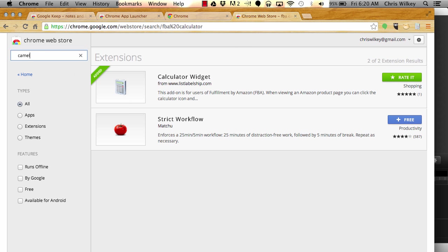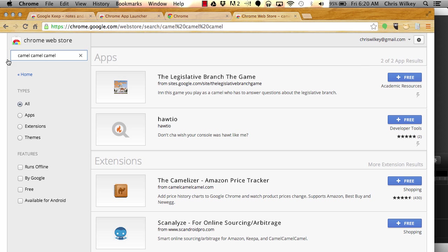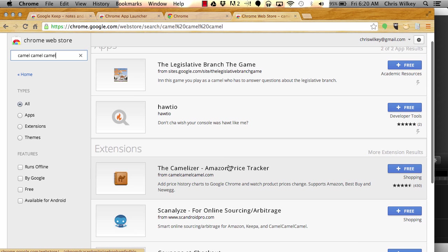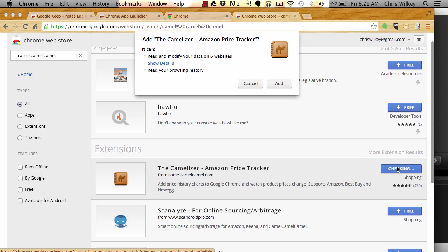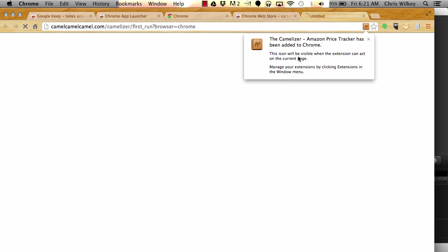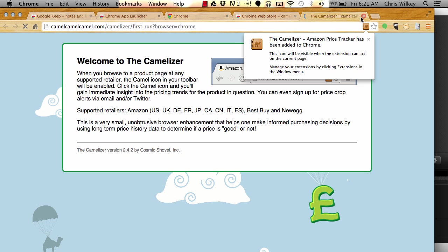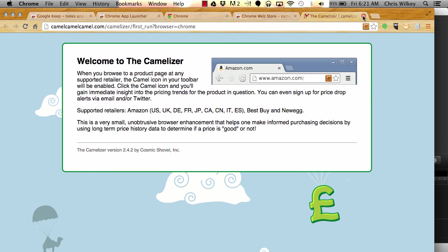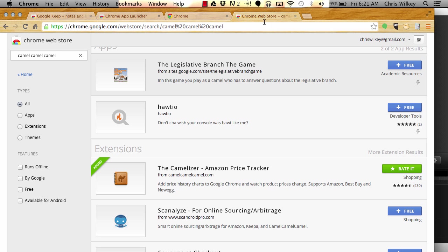You'll want to search camel for your next one. What we're looking for here is the Camelizer. There are a lot of other ones, and you can play around. I'm showing you the ones that I enjoy to use, so if there's other ones that you like, feel free to use those.